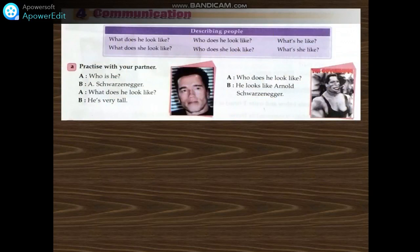Communication — describing people. These are some important questions about asking and describing people. You can ask about the personality of the person, and you can also ask about the appearance of the person. Look at these questions: What does he look like? What does she look like? What's he like? What's she like?